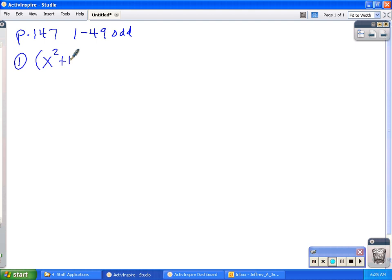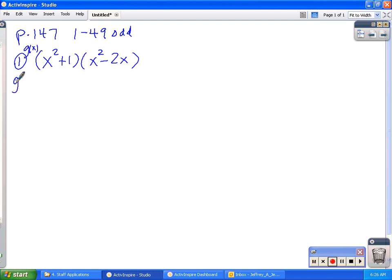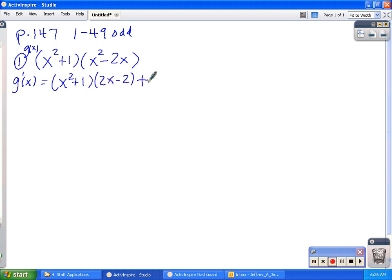So I'll start with problem number 1 — it's like the one we did in class yesterday. It's x squared plus 1 multiplied by x squared minus 2x. What most of the questions come from on the product and quotient rule is what does it look like when you clean it up. So if I find the derivative of this function — call it g of x — g prime of x, remember the product rule is the first function times the derivative of the second function, plus the second function times the derivative of the first function. So that's all the calculus there is to this problem.